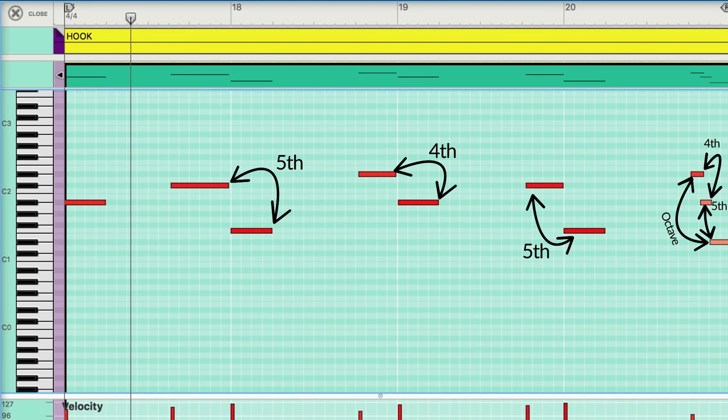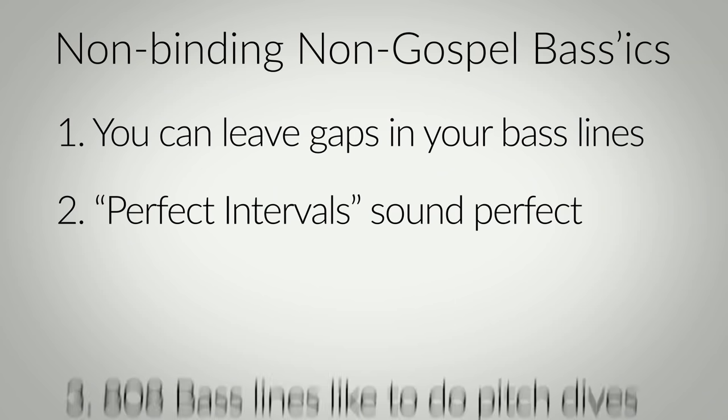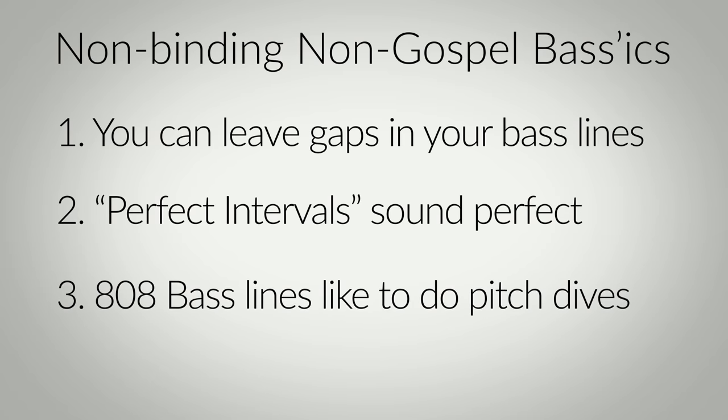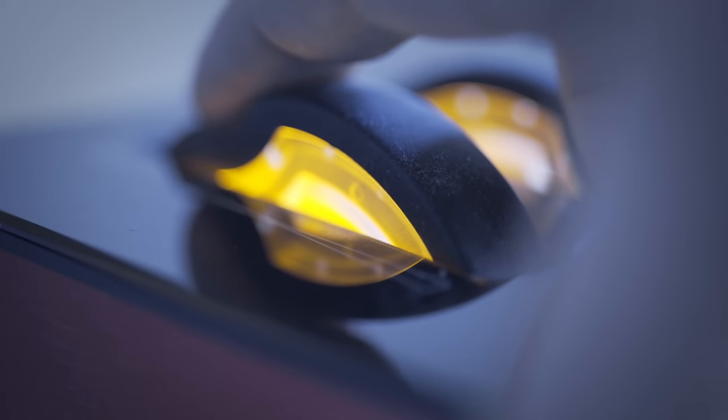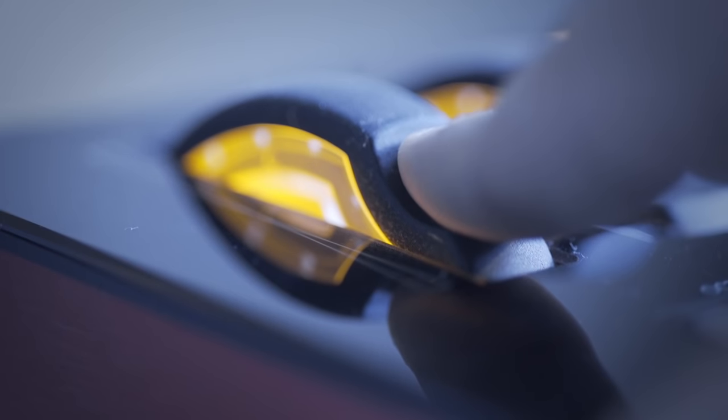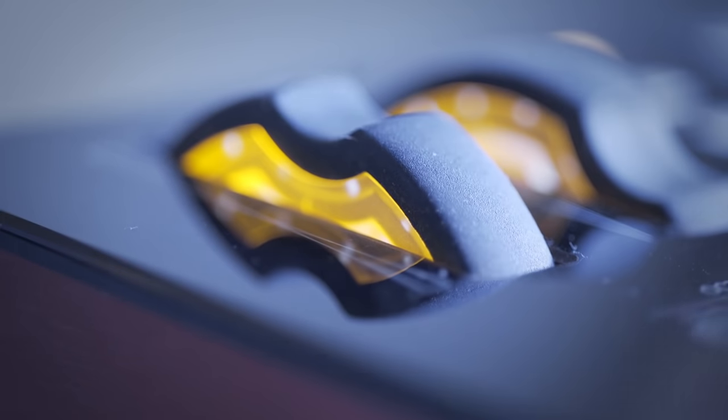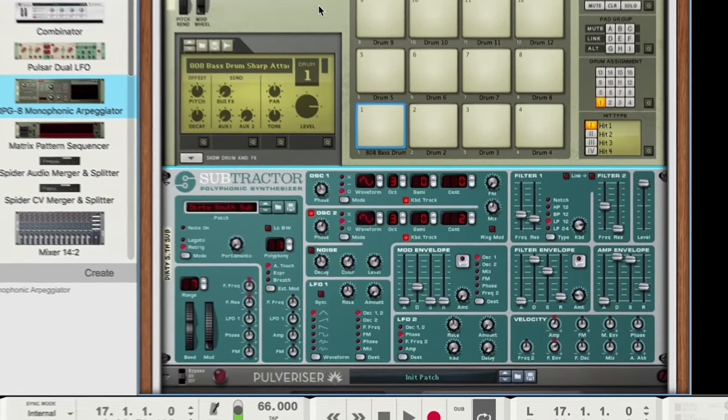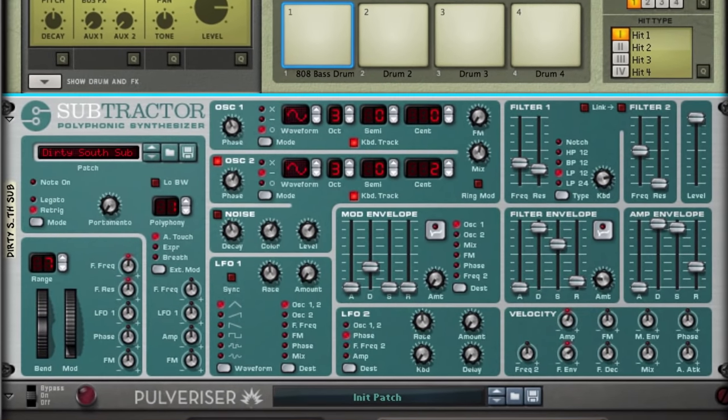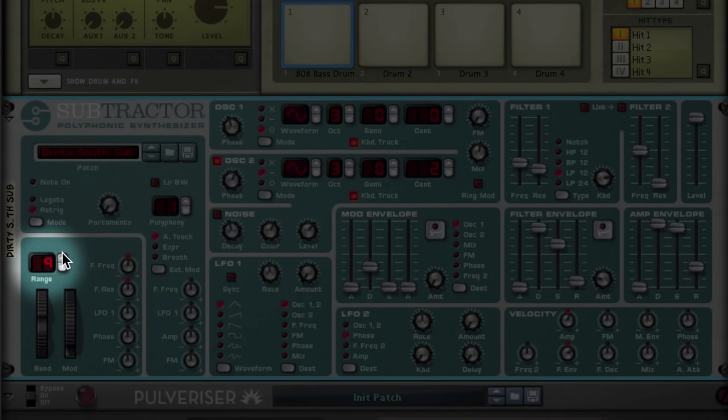Our final adjustment to our bass line today will be non-binding, non-gospel rule number three. 808 bass lines like to do pitch dives. You will often hear the pitch of 808 basses swooping up or down in big jumps. You might find you prefer to do these live while you record, but we can also draw them in with pitch automation after the fact. First though, I want to jump in and make one more change to my sub-frequency synth. I'll change the default pitch bend range from 7 to 12, giving me a full octave range to move up or down.